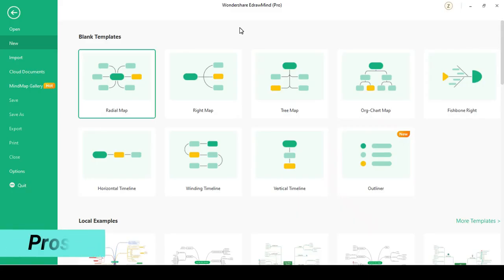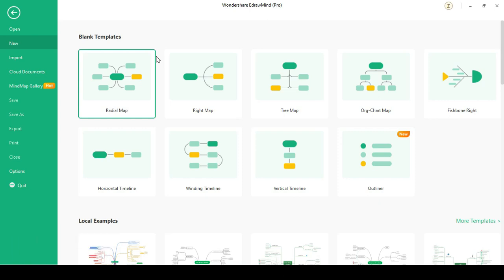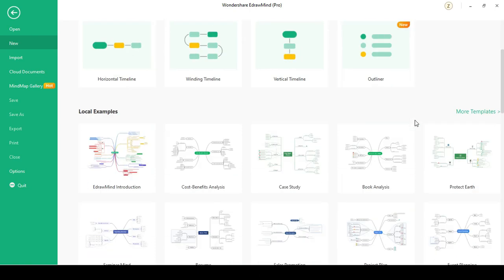After opening EdrawMind, here is the window. As you see, it's so easy to use. It has different mind map structures like radial map, right map, tree map, fishbone map and so on.